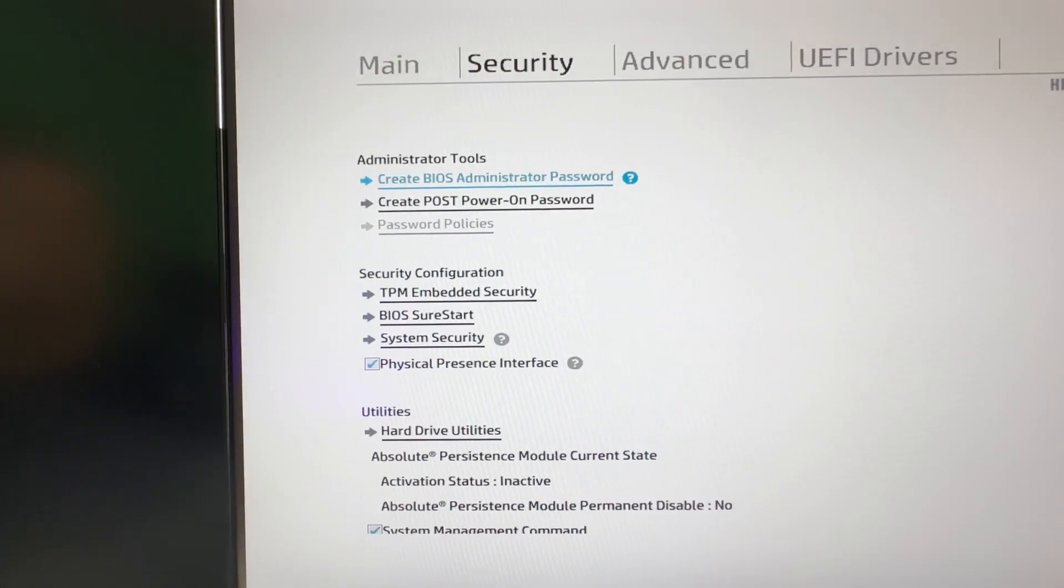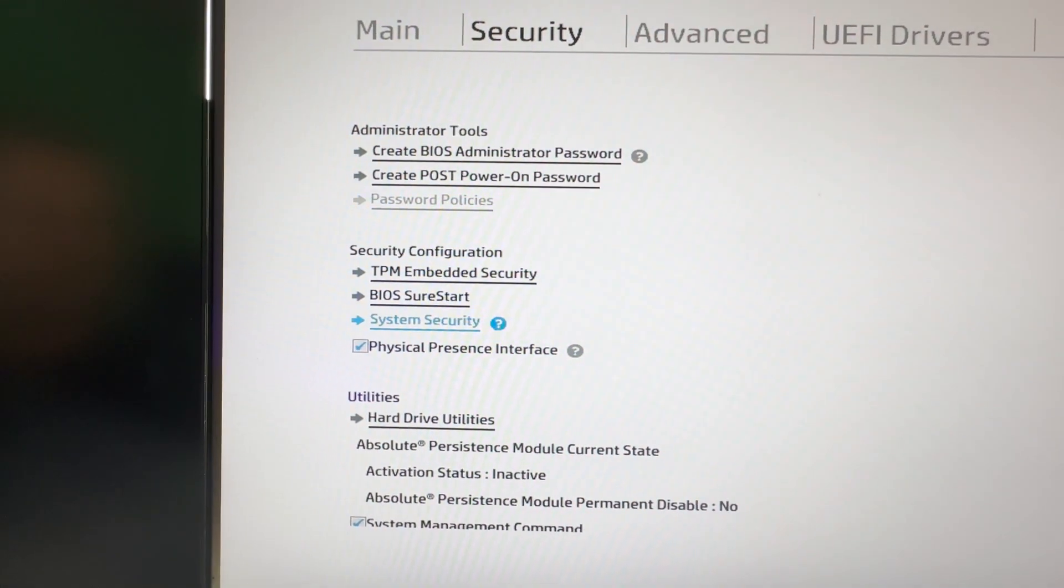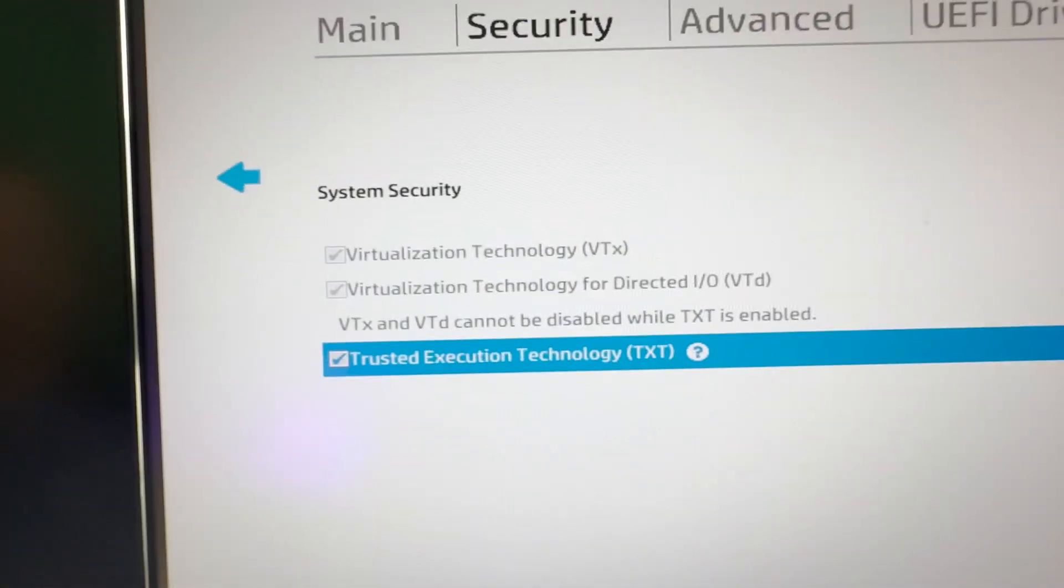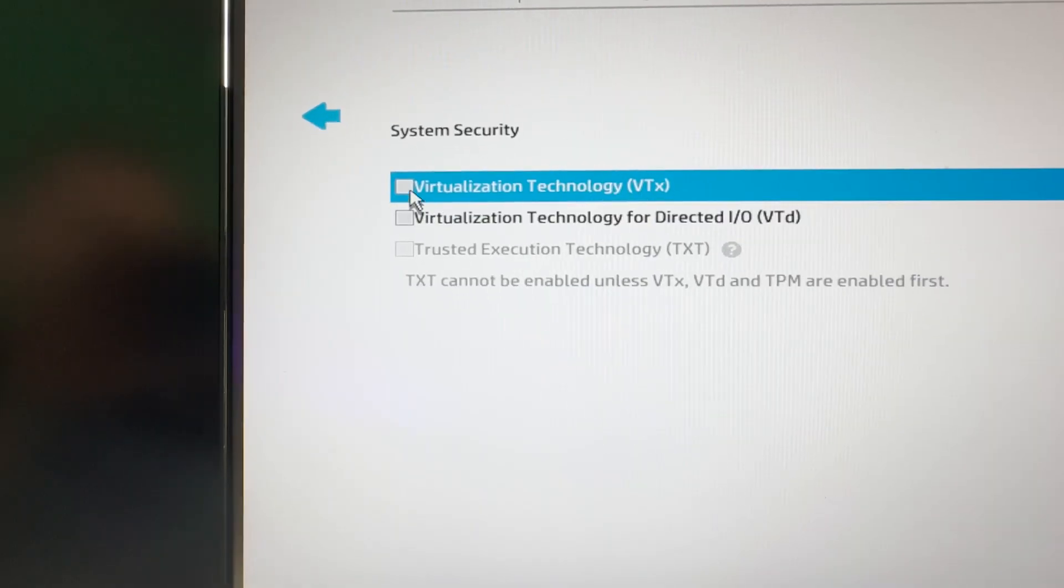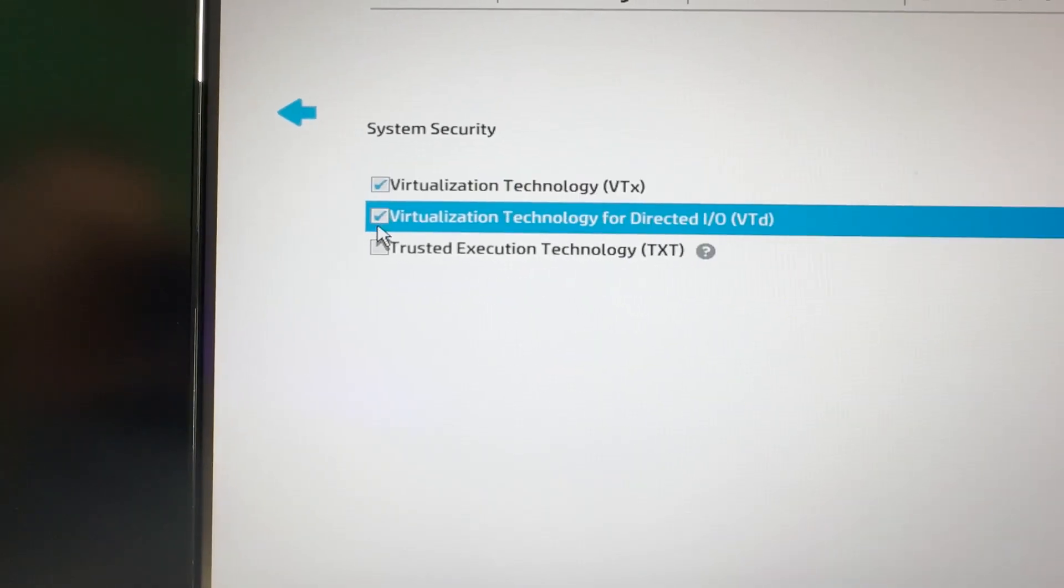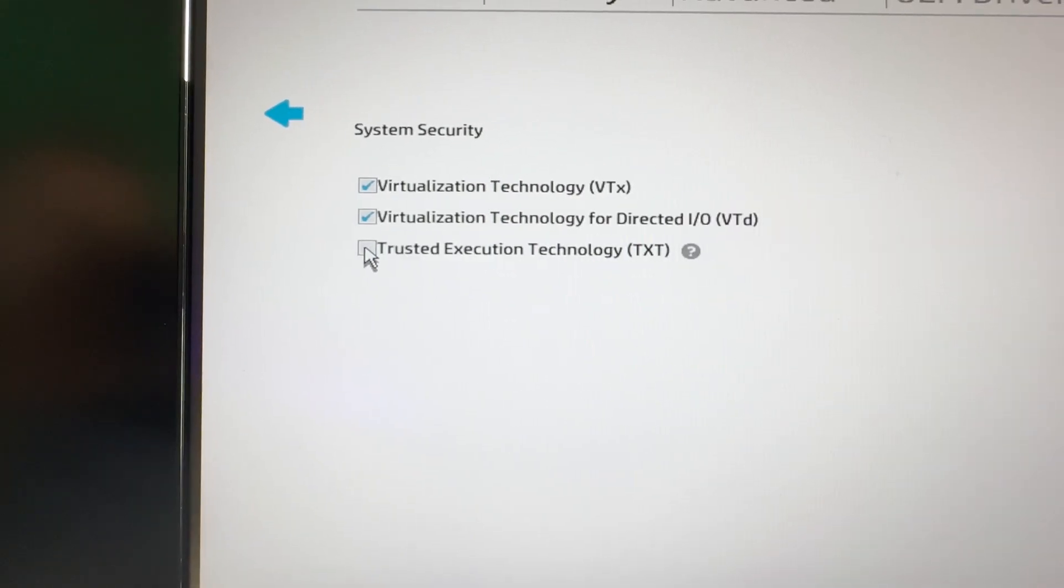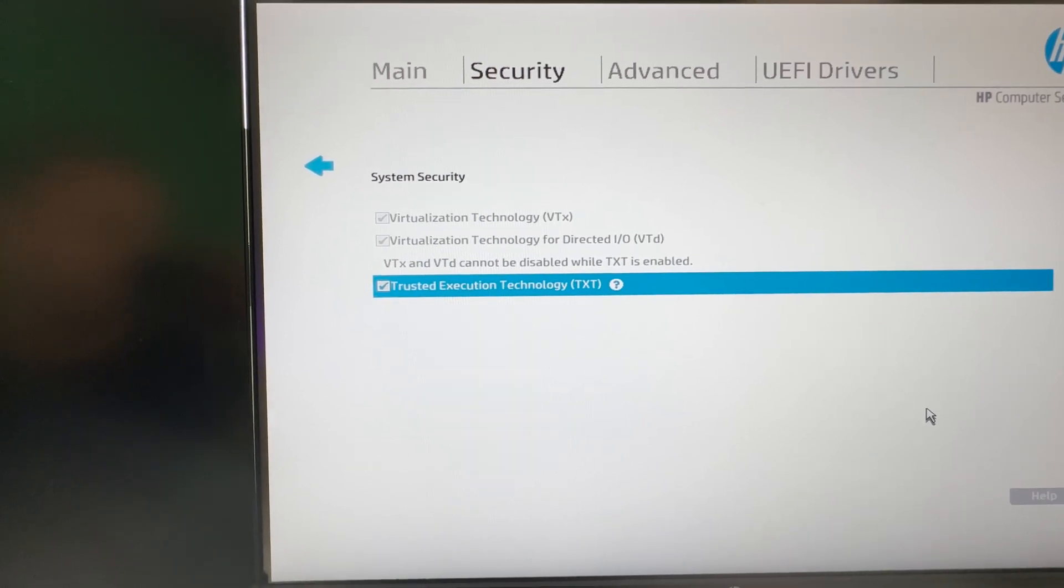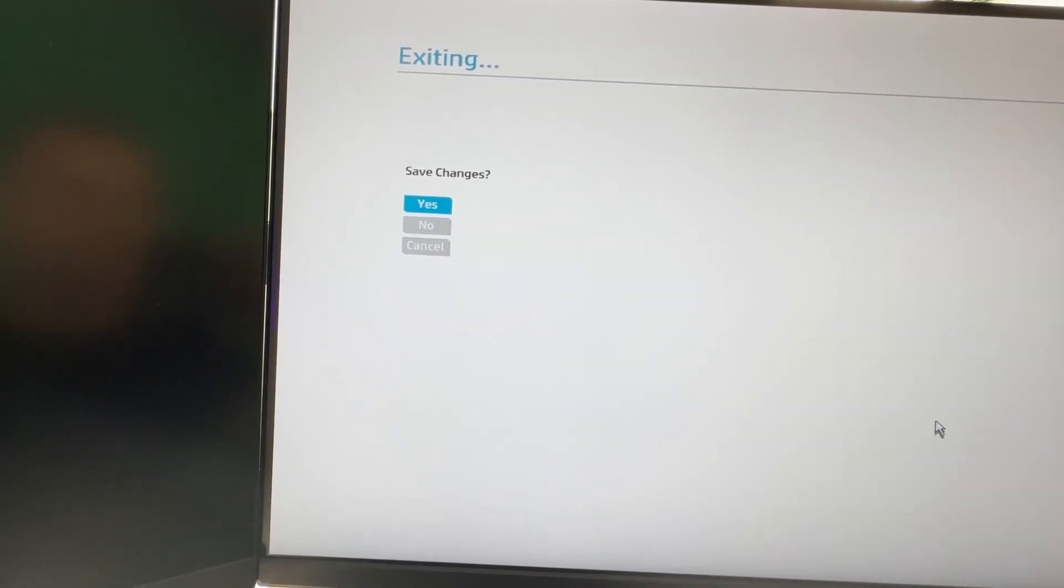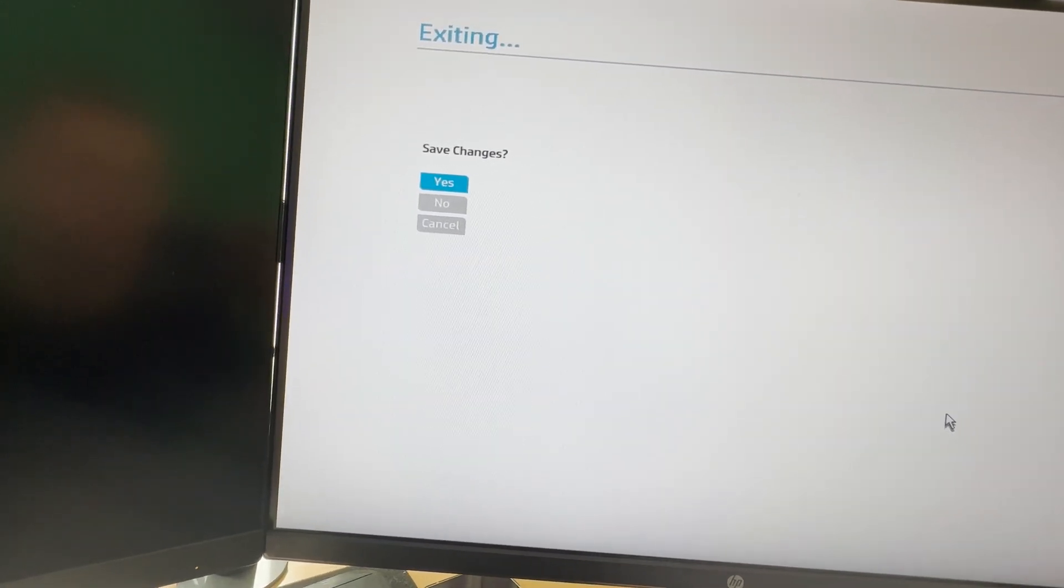I'm going to Security Mode, System Security, and here on System Security then you have to enable virtualization mode on the BIOS. Usually it's on the Security tab. Save it, save changes and then restart the computer.